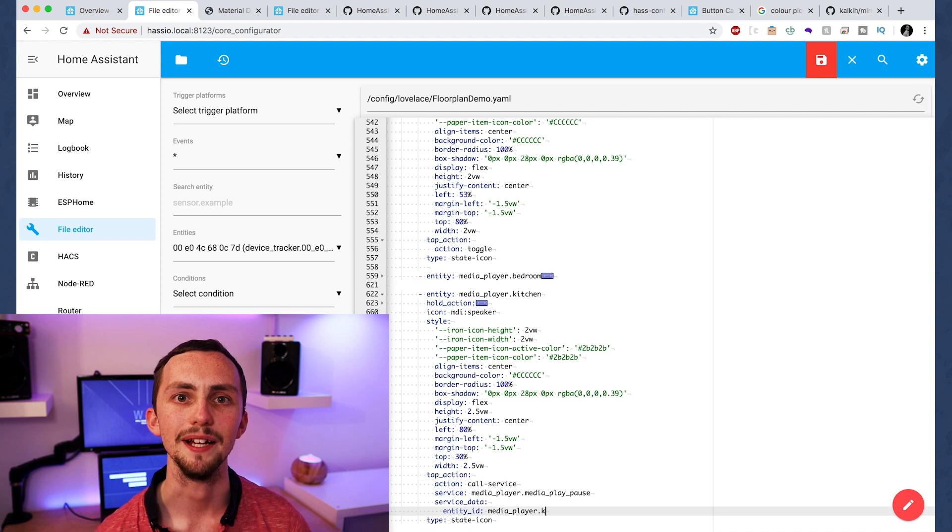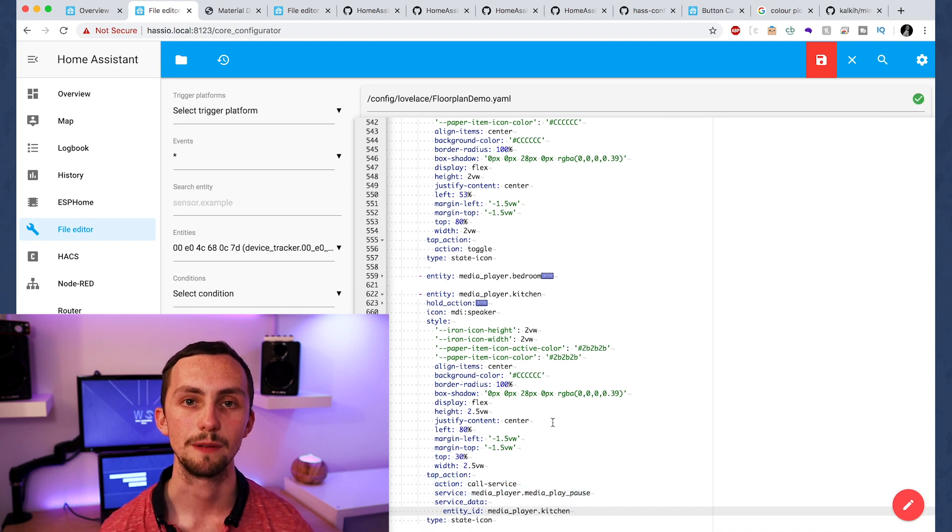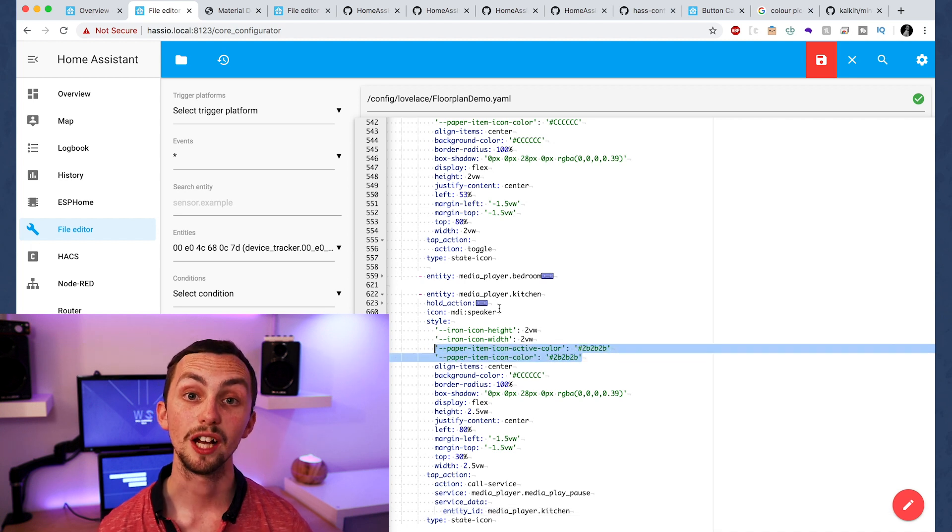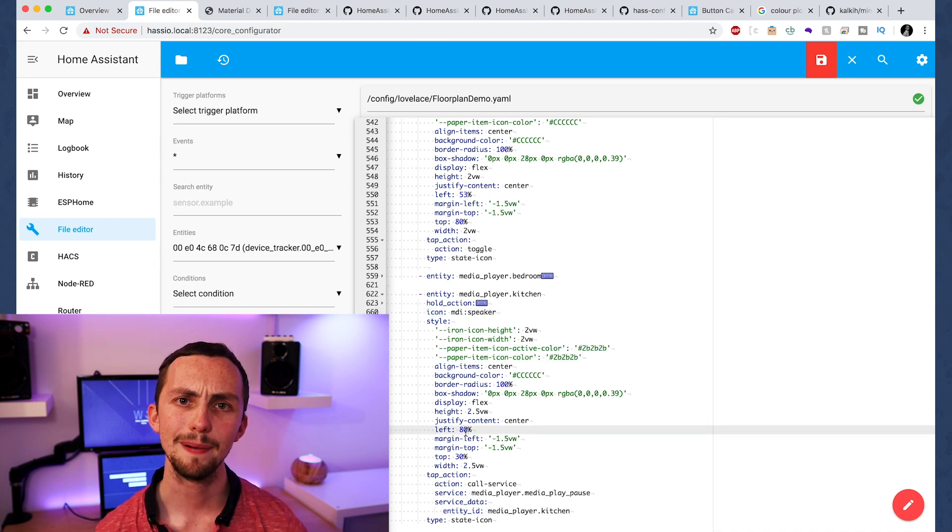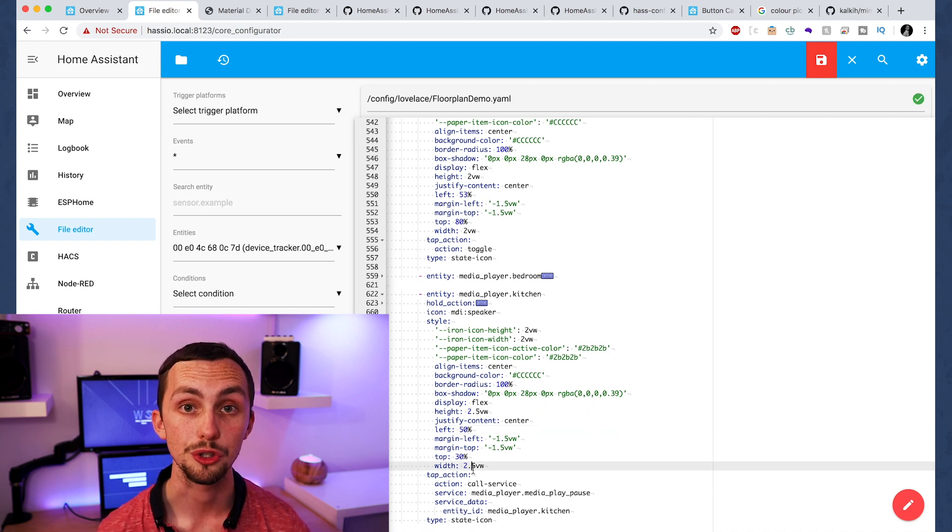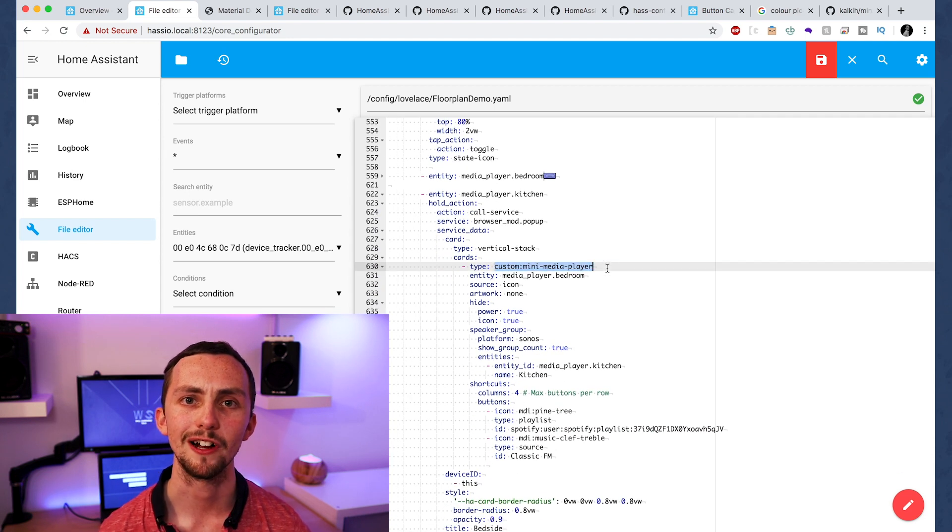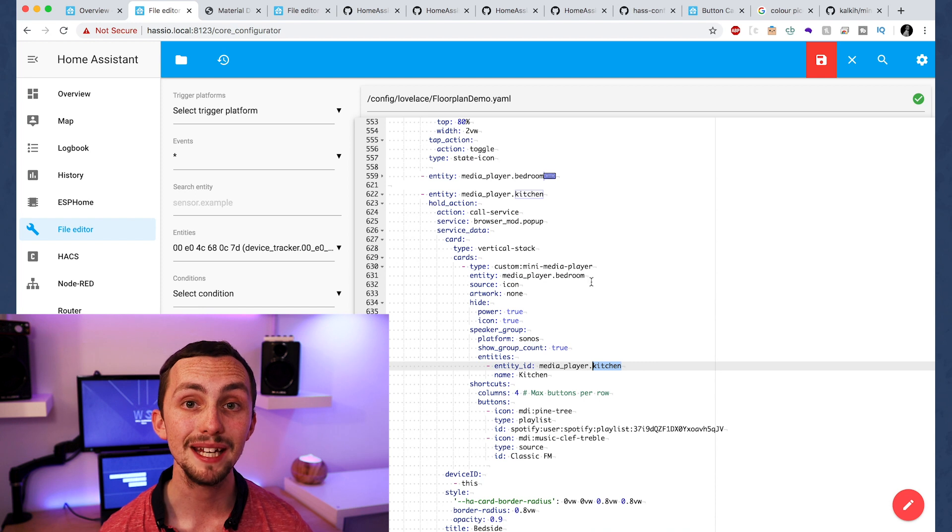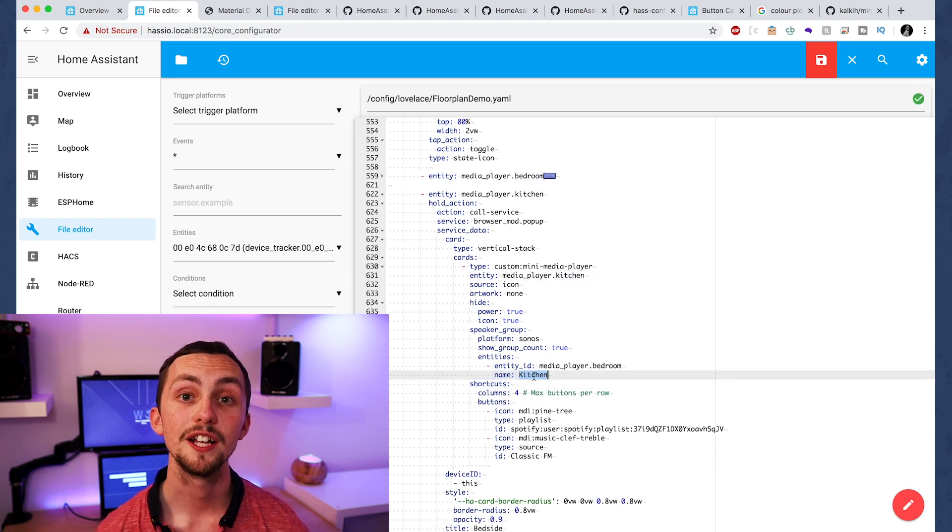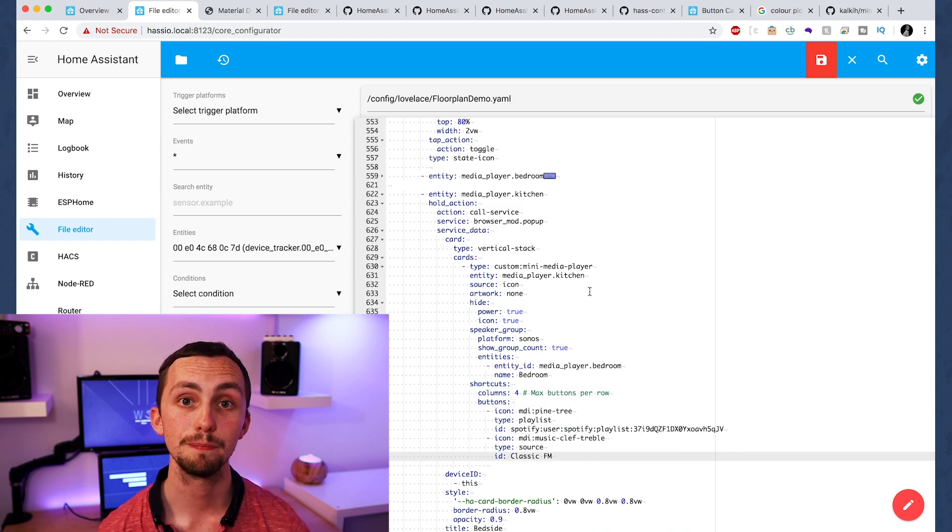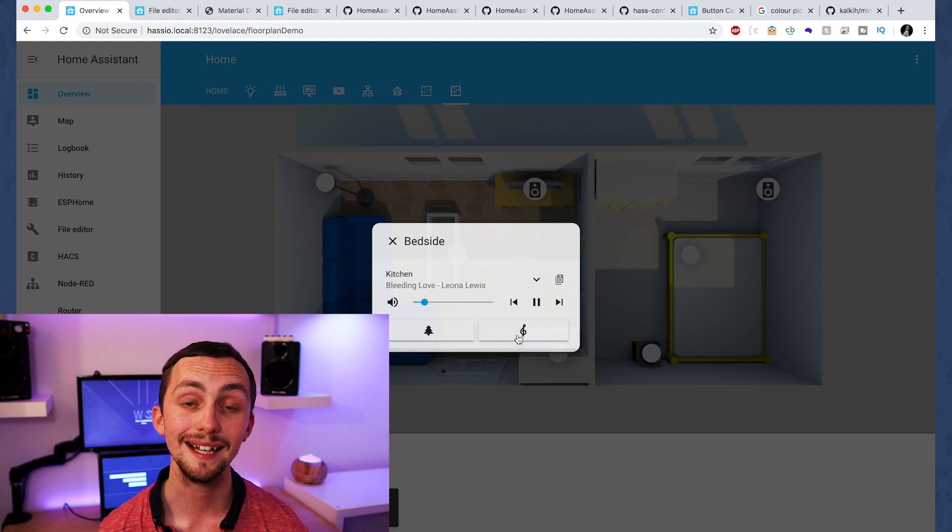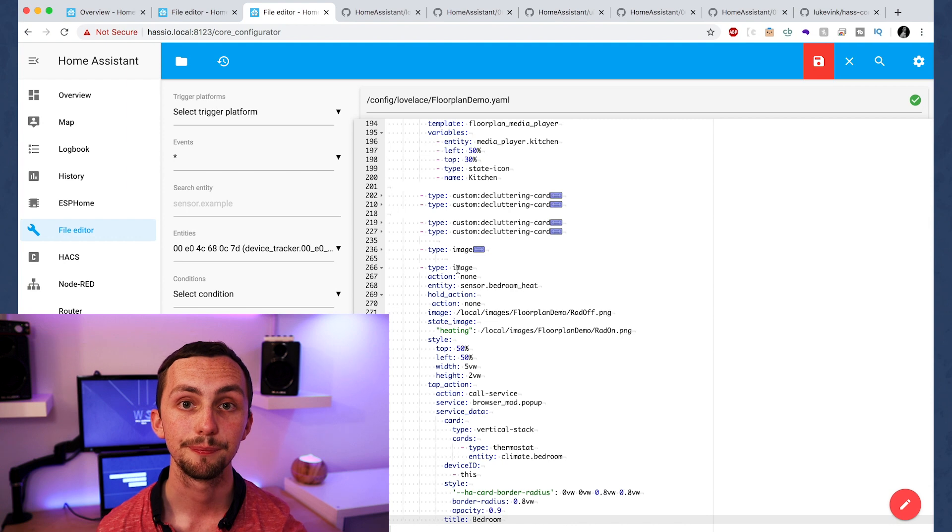This is the same principle as before, except we're going to have an icon this time so we know it's not a light. We're going to change the entity, the top, the left, and the title. This time for the tap action we want it to call service, a media player, play or pause. We also want to change the hold action, no point displaying the brightness of a speaker, so instead we're going to use the mini media player. This is a great card available in the hack store, and it provides the ability to group or ungroup speakers, and a row of custom buttons where you can preset and pre-define some playlists or some stations. Once we're happy we save it and let's go check it out in Lovelace.